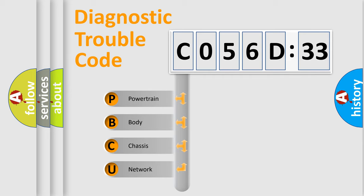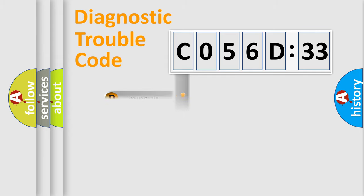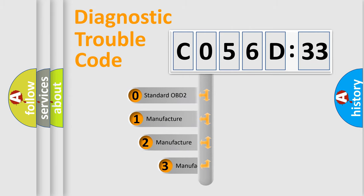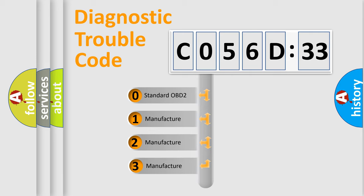We divide the electric system of automobile into four basic units: Powertrain, Body, Chassis, Network. This distribution is defined in the first character code.